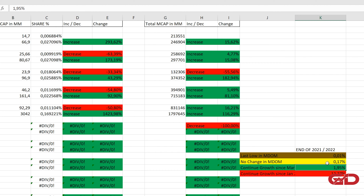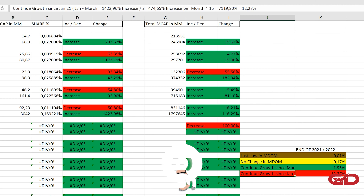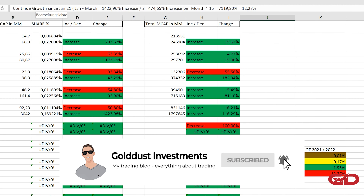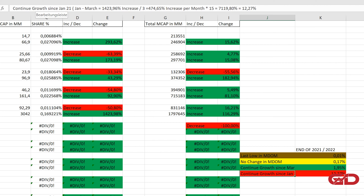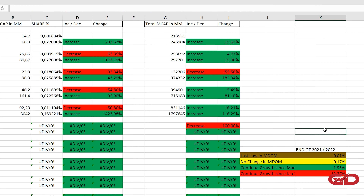We also have the continuation growth scenario since January. From January to March, the increase in market dominance was 1,423.96%. Dividing by three months gives 474.65% per month, and multiplying by 15 gives 7,119.8%. Adding our current 0.17% leads to 12.27% market dominance. I'll say more about this at the end of the video. First, let's jump to the supply, which is currently at 5.586 billion. The average supply in my time window would be 5.8 billion — a roughly four percent increase.